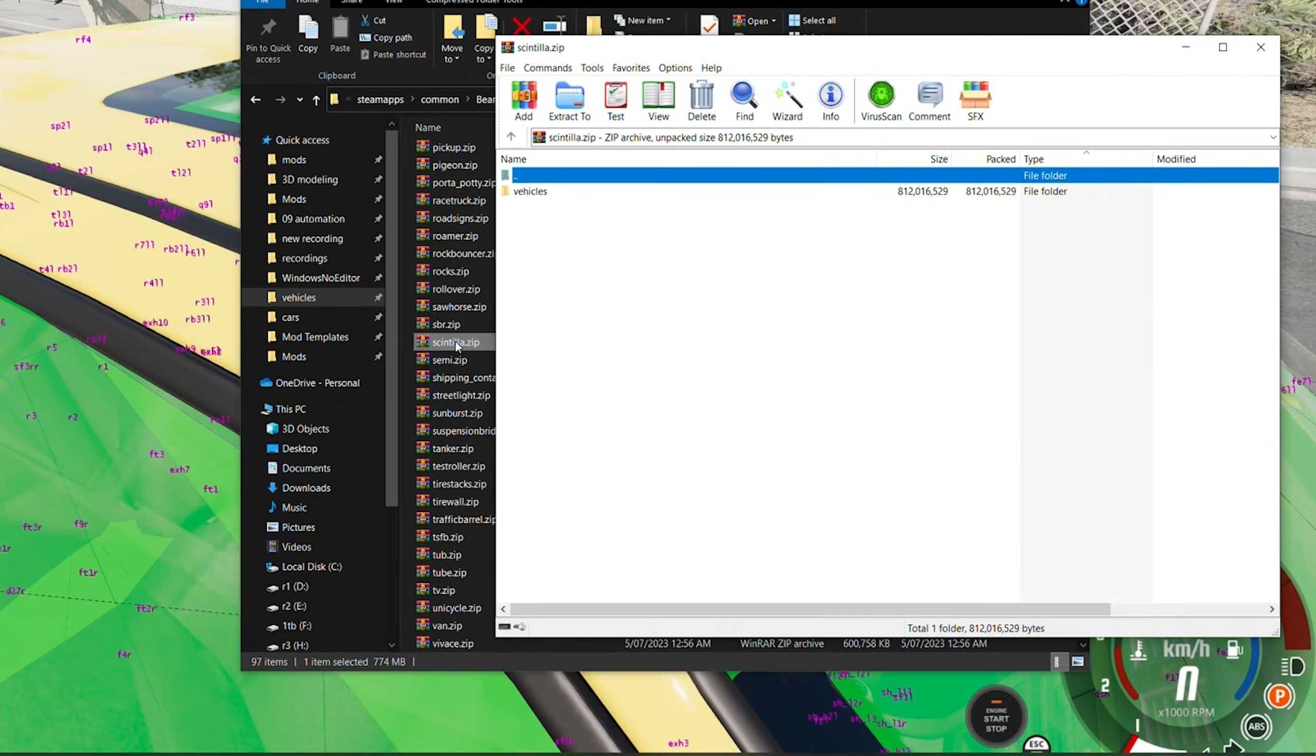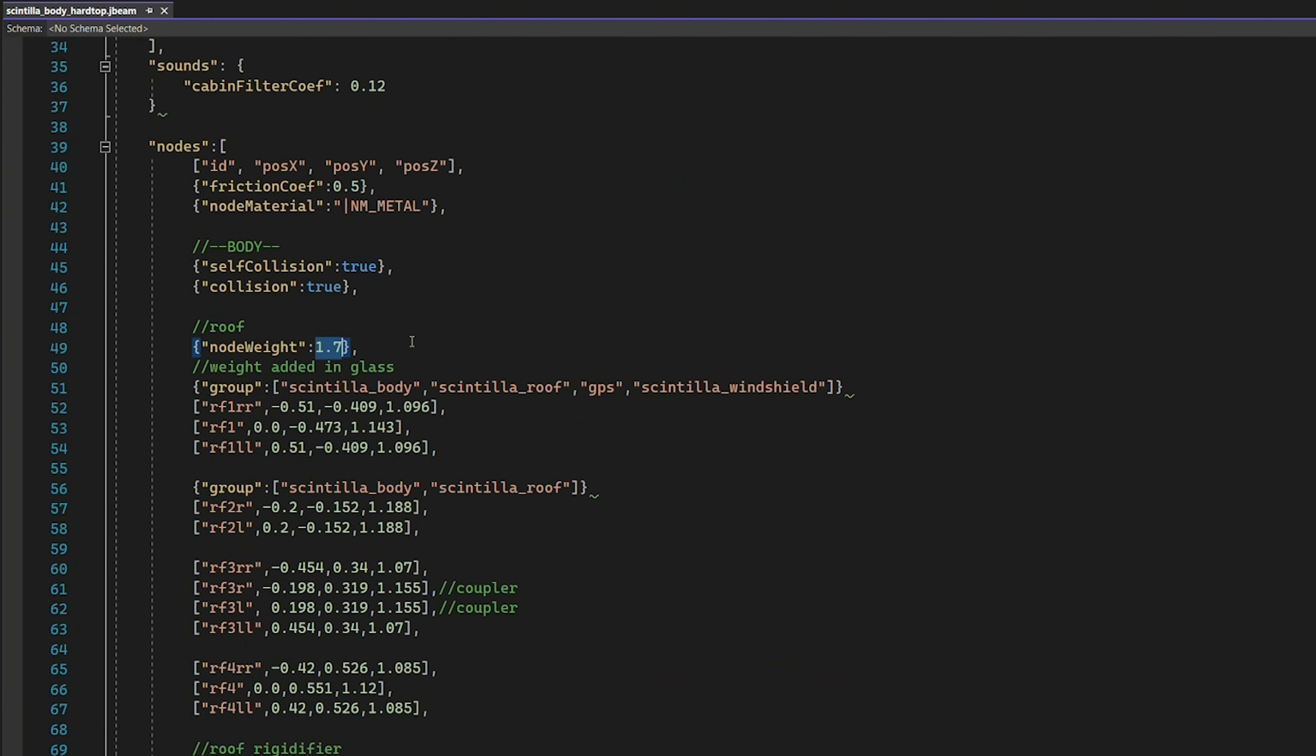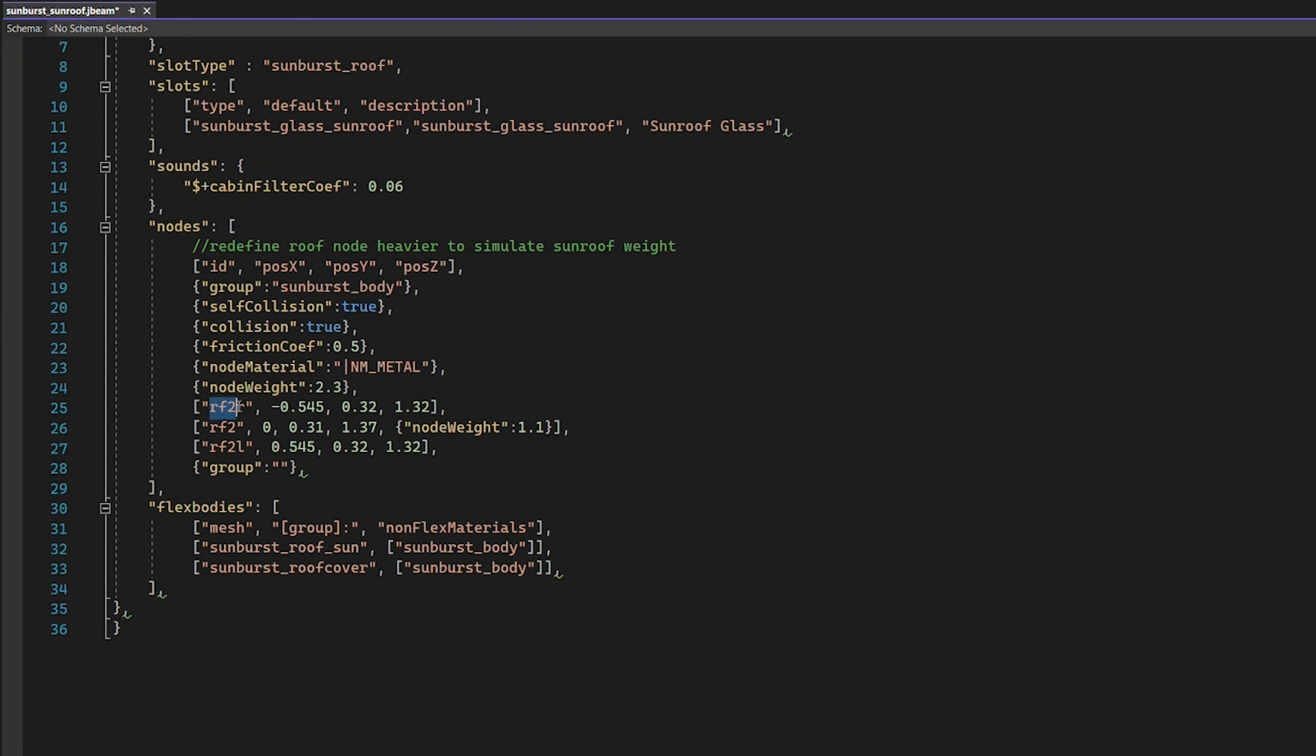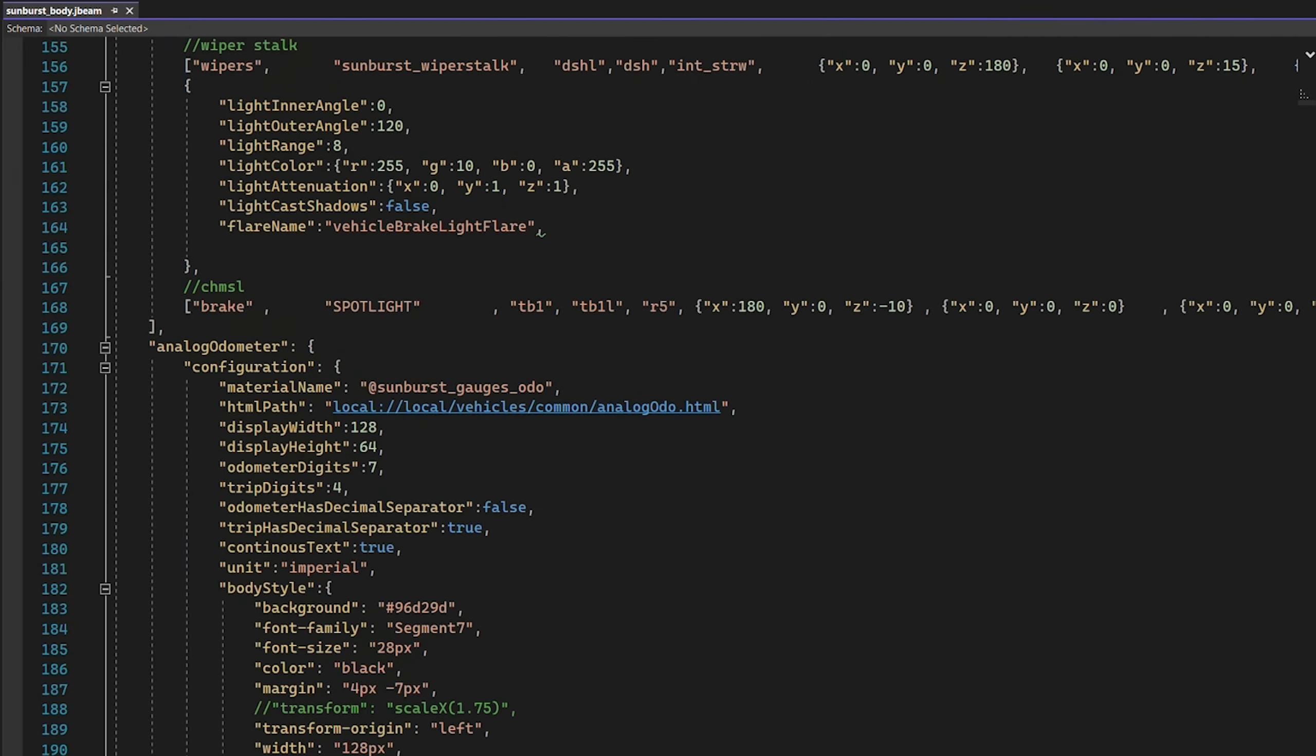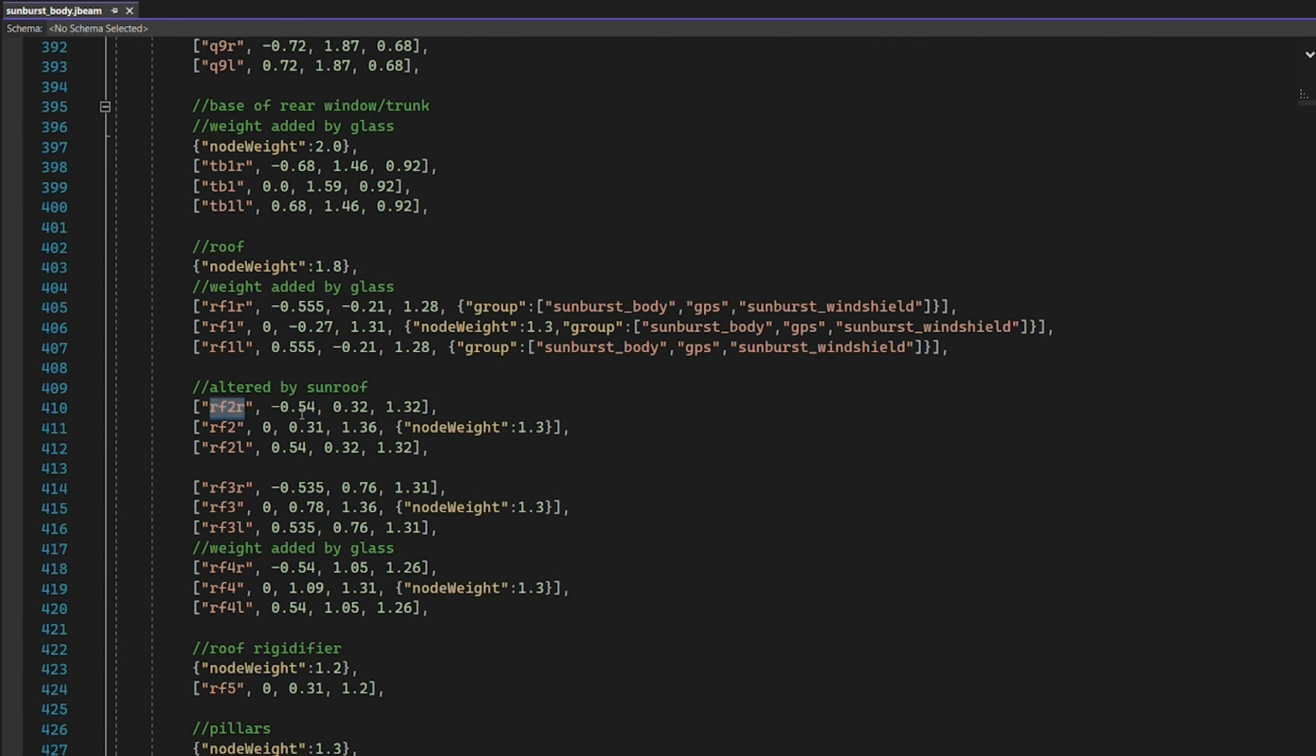And what is the lightest thing? Well, that would be carbon fiber, so let's use that as a reference. The trunk for the Miramar is 0.76, but the hood for the scintilla takes the cake at 0.4 kilos. And that brings us back to this. The roof nodes. Let's bring the body back up and see if RF2R already exists.